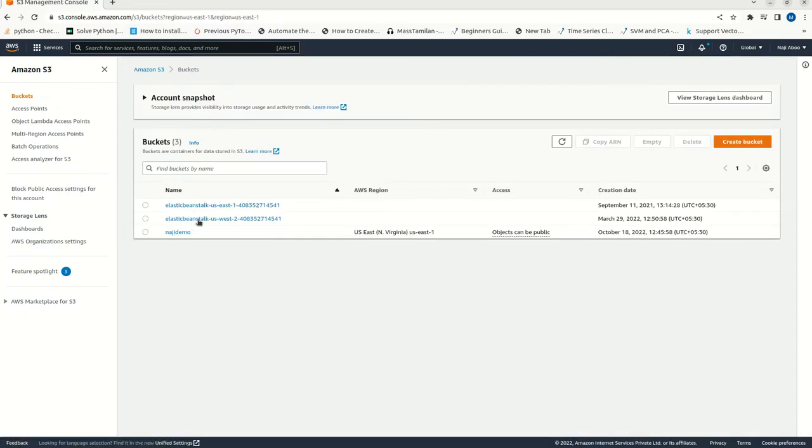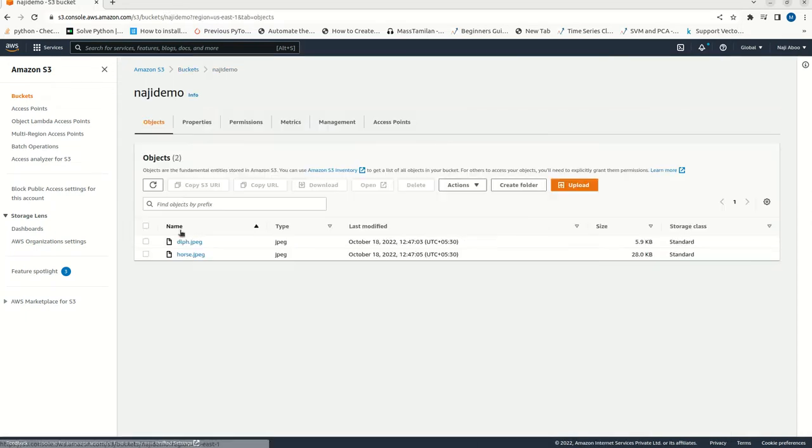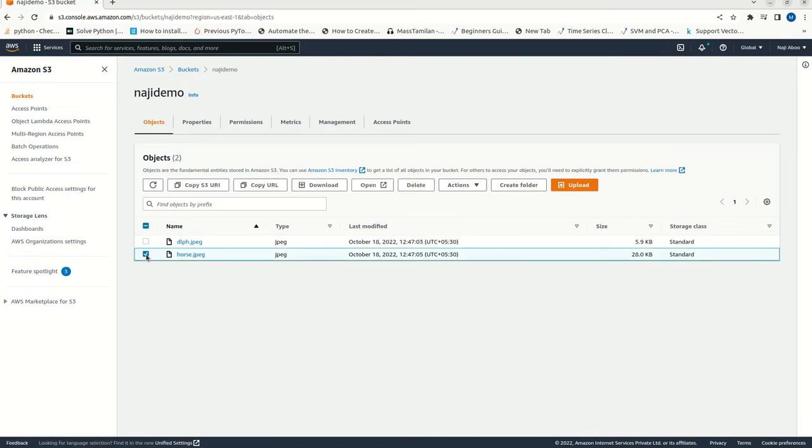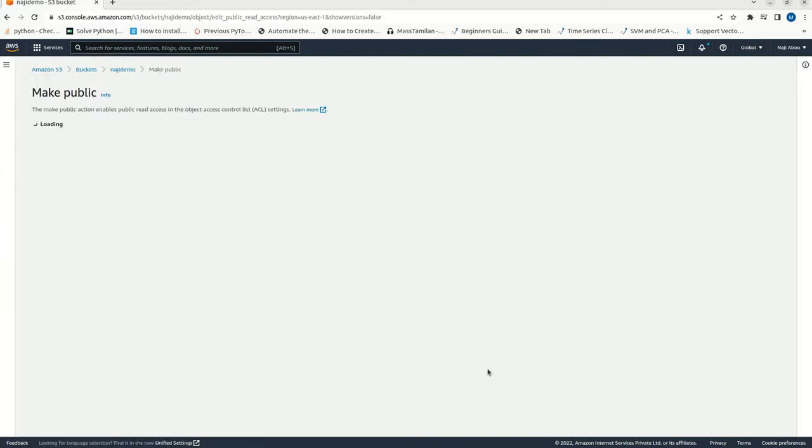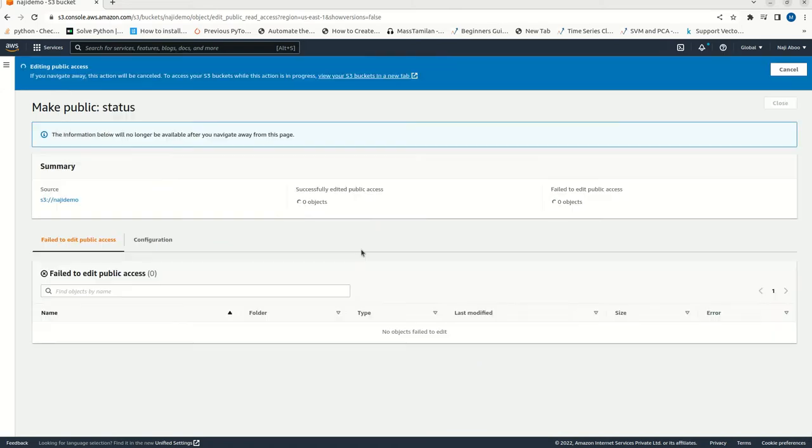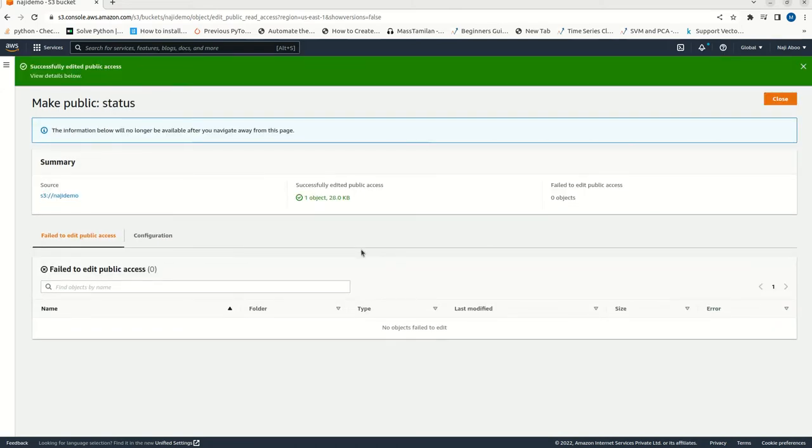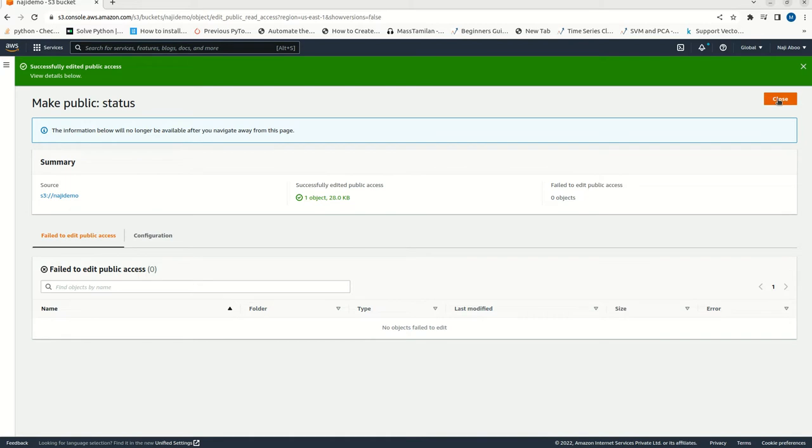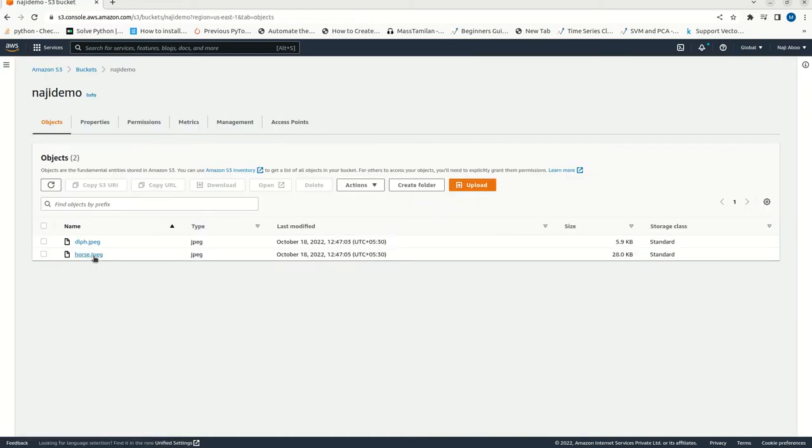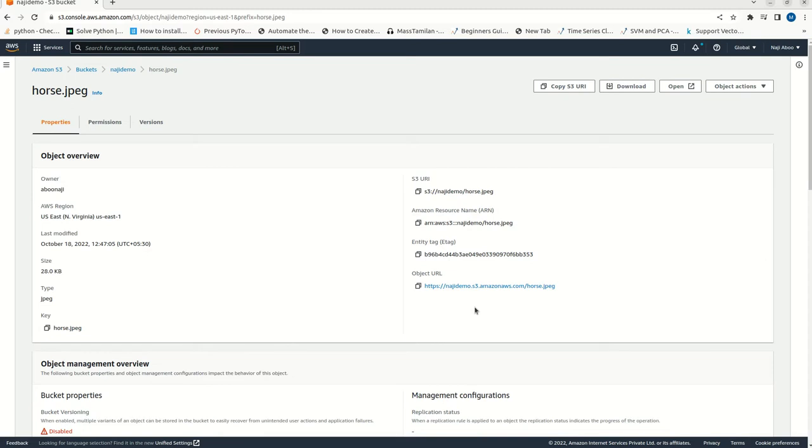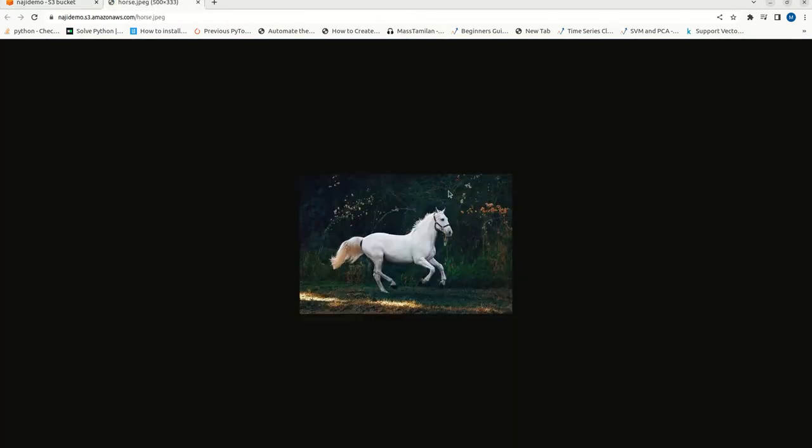Coming back to our horse.jpg. Let me click on this one. Now, go to actions. See, now the make public using ACL is enabled. Just click on it. Make it public. It is done. Let me close it. Now, we can try to access this particular URL. Just click on this one. See, we can see that this is now publicly accessible.